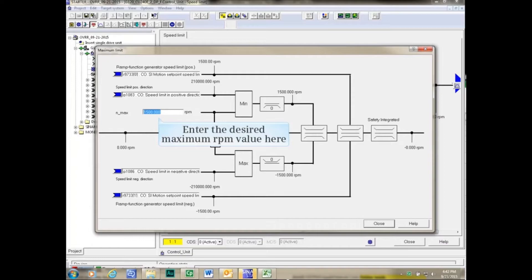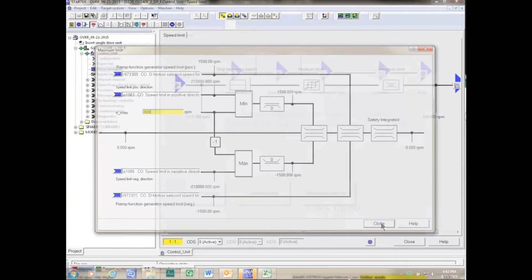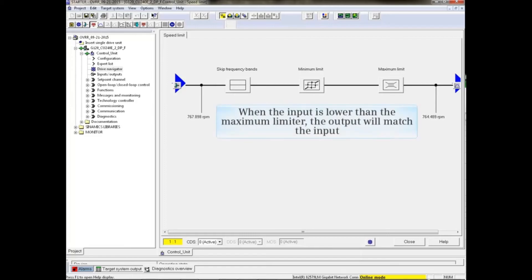Enter the desired maximum speed in the N Max input box, and click the Close button. Note that the output never exceeds the maximum limit, even though the input has risen well above the maximum value. When the input is lower than the maximum limiter, the output will match the input.